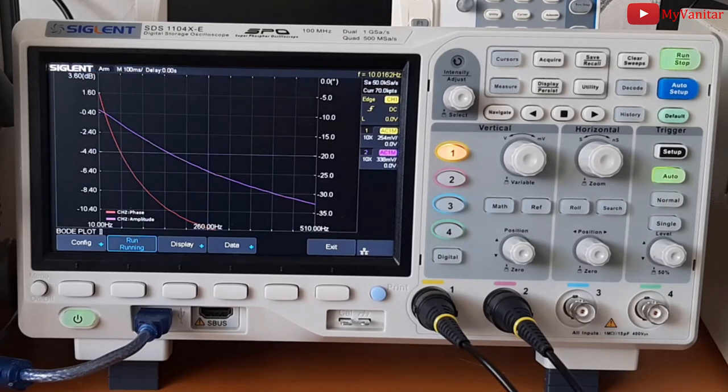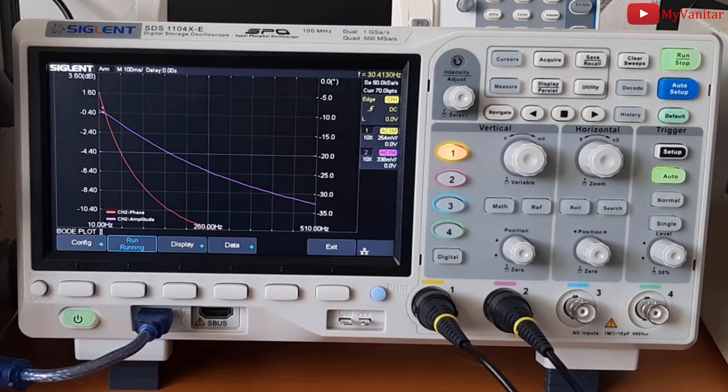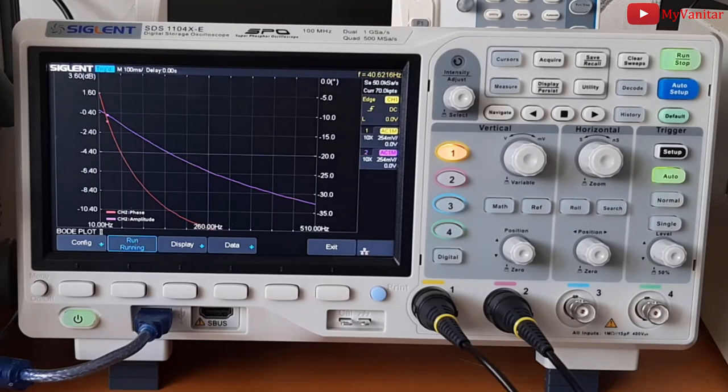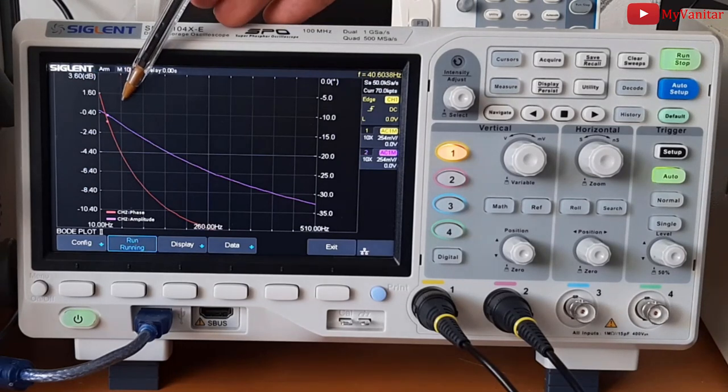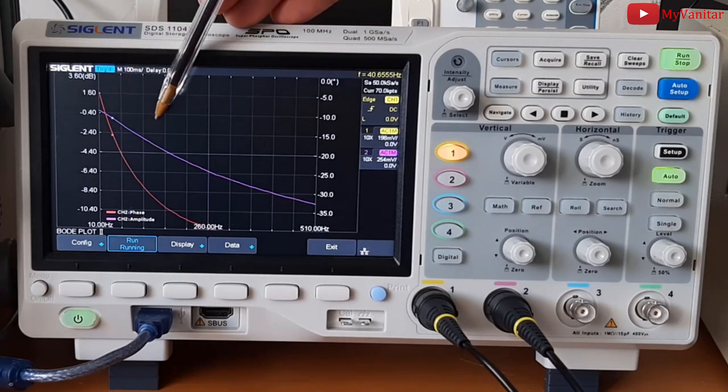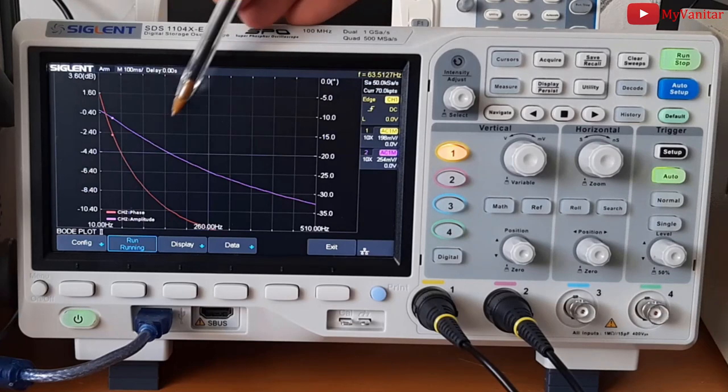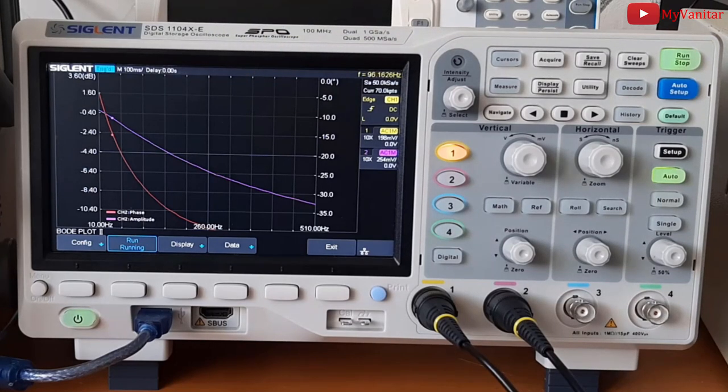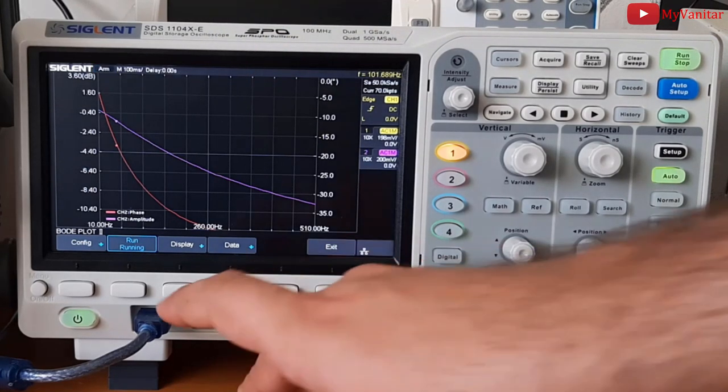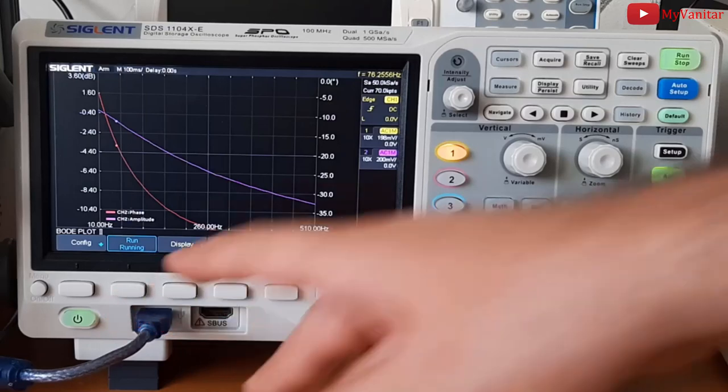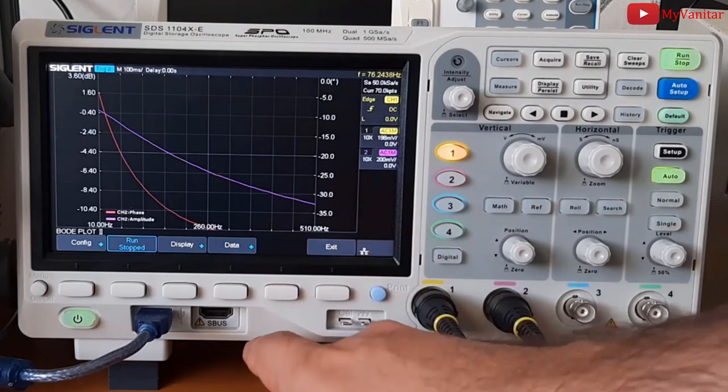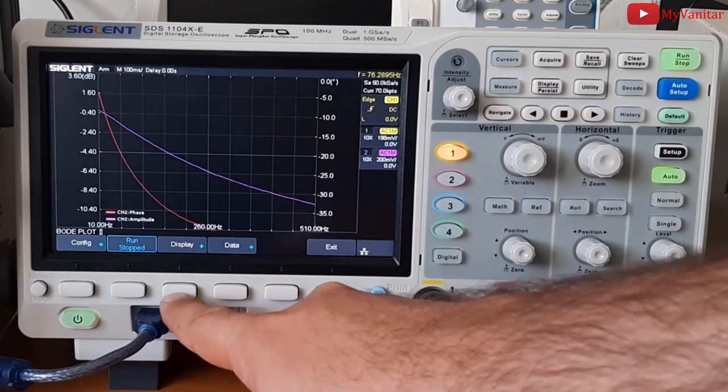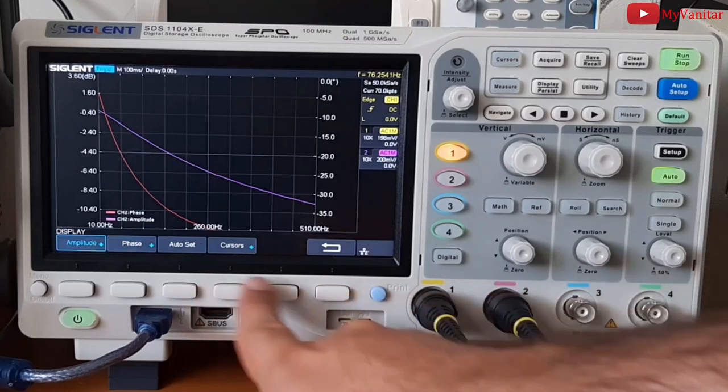All right, it looks like the oscilloscope has concluded the Bode plot calculations. Do you see these moving points? It says that the oscilloscope tries to recalculate the Bode plot again, so we don't need that. Let's just stop the process, stopped. Now I go to display,